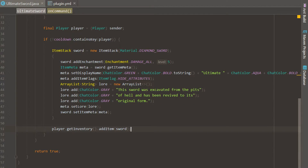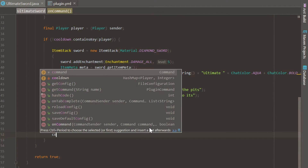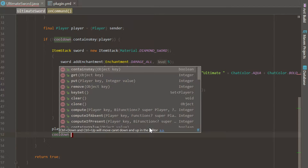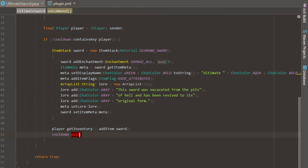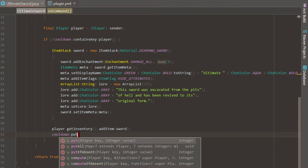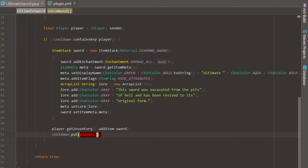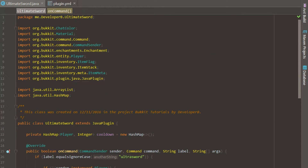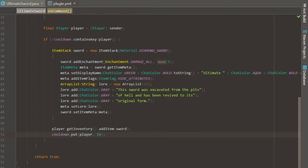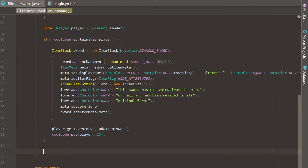Then we are actually going to start this cooldown. Go down here and say cooldown.put — this is how you add a player to the cooldown. You put the player, and then we're just going to have the number of seconds we want them to be in the cooldown, so 10. So we are associating the player with 10, and now we can start our BukkitRunnable and cooldown process.